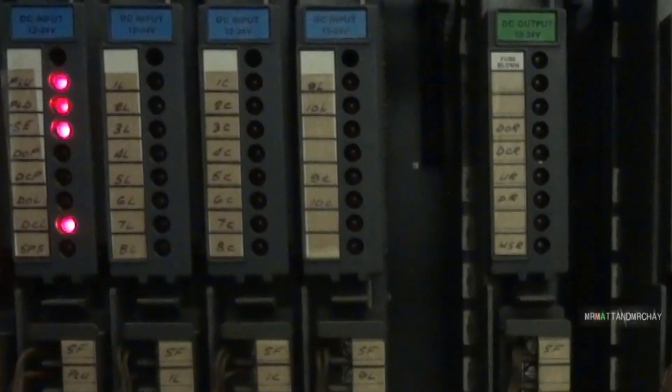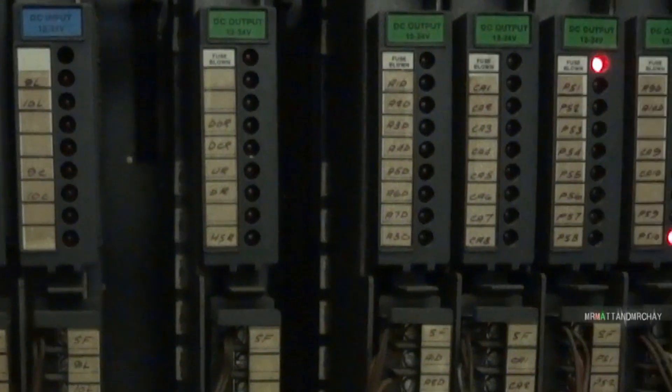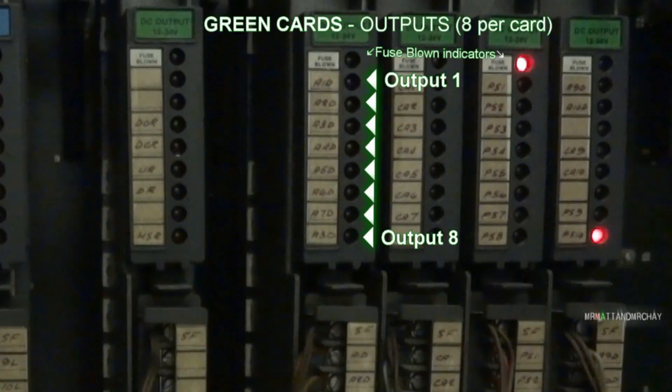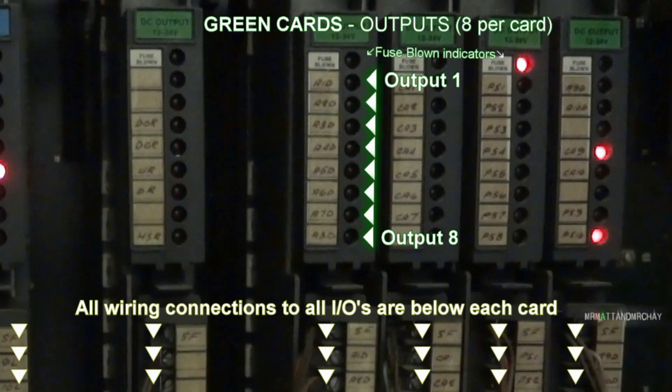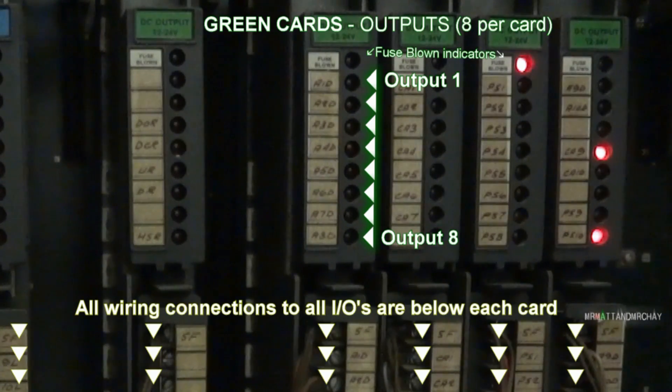These green cards are for outputs, eight separate outputs per card, and each indicated by an LED.